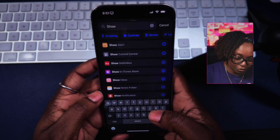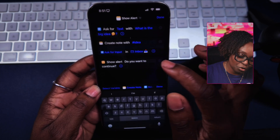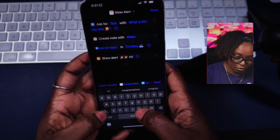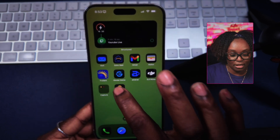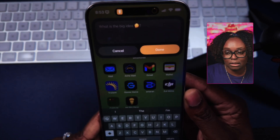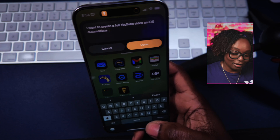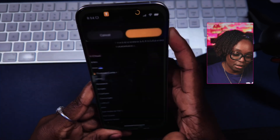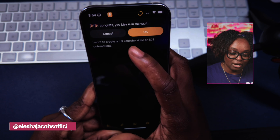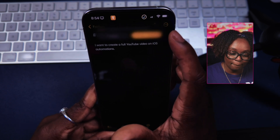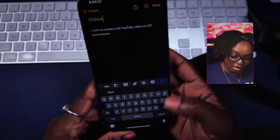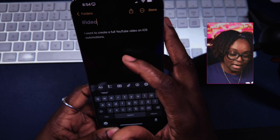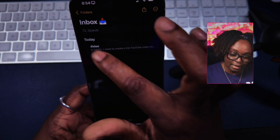I'm going to add 'Show Alert' — instead of saying 'Do you want to continue?', I'll say 'Congrats, your idea is in the vault.' Once I tap on this shortcut, it's going to prompt me to enter the content idea, and I can tap done. Once I hit done, it will say 'Congrats, your idea is now in the vault.' I can tap okay, and notice it actually opens notes, gives me the hashtag ID, and the idea is in that inbox folder.